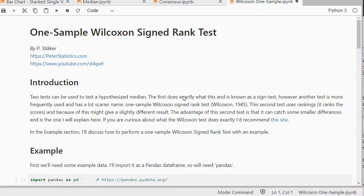The one-sample Wilcoxon test can be used if you have ordinal data and you would like to know if there's a significant difference from a hypothesized median.